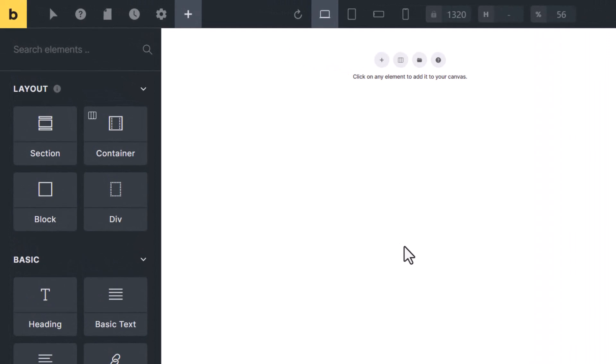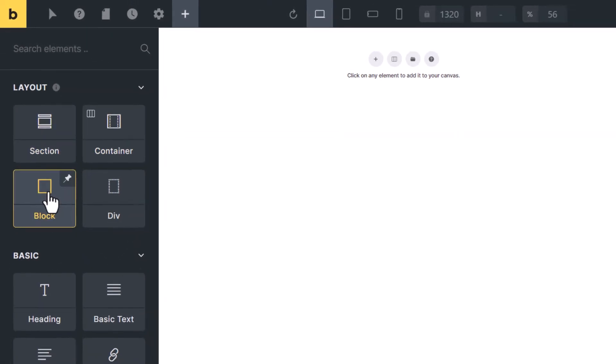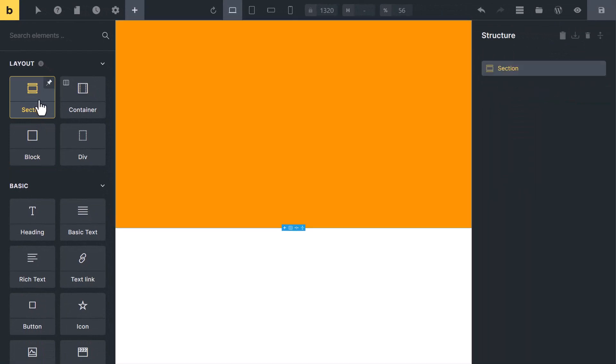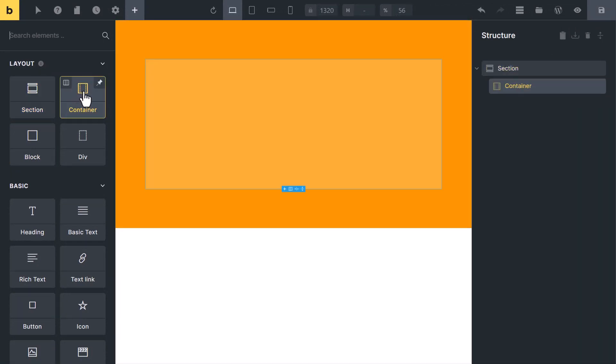To create columns and rows we use these three elements: section, container, and block element. First we add a section, then we add a container inside the section. After adding a container, it depends on the layout.